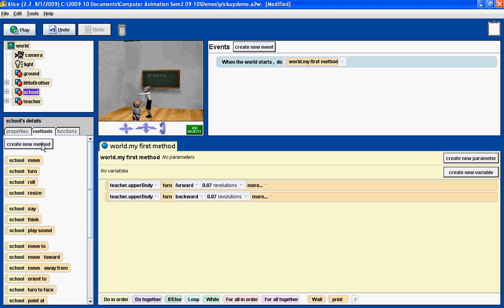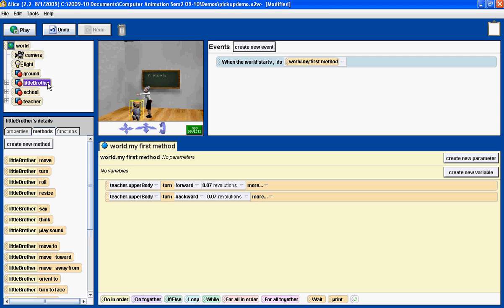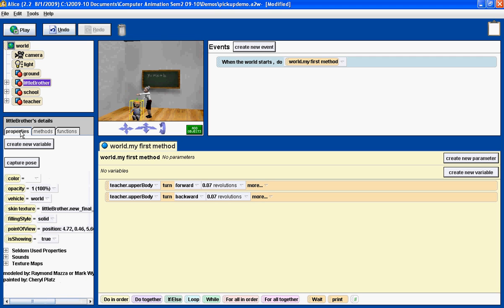So, we're going to go to the object tree, click on little brother, click on the property tab down in the detail area for little brother, and find the vehicle property. Now, as you can see, the vehicle property is currently set to the world.